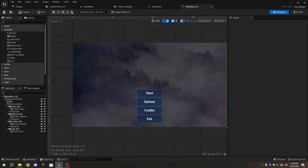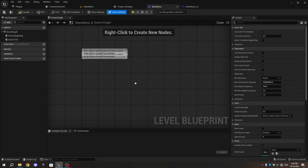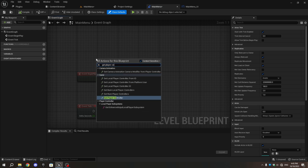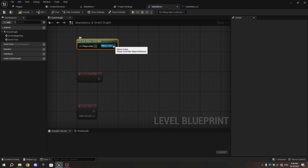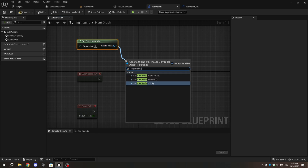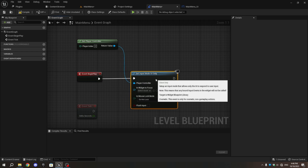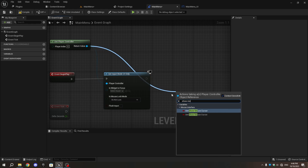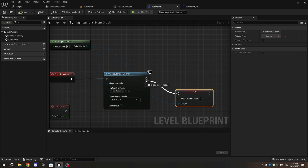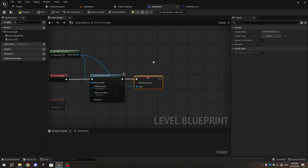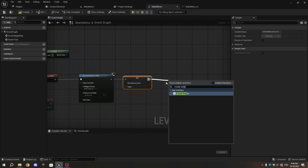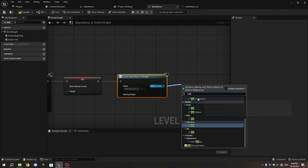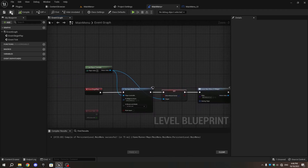Open the Main Menu Level and open the Level Blueprint. In the Event Graph, near Event Begin Play, add a Get Player Controller node. From this, add a Set Input Mode UI Only node. Again from the Get Player Controller node, add a Set Show Mouse Cursor node, check the box, and connect the Execution Pin. From the Execution Pin, add a Create Widget node and choose MainMenu_UI from the drop-down. Finally, from the Return Value, add an Add to Viewport node. Compile and Save.